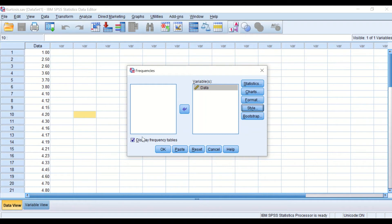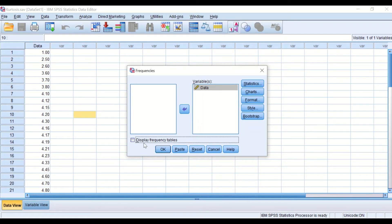Here there is a small box that says 'Display frequency table.' I'm going to uncheck that. There is no need to look at the data in a frequency table.